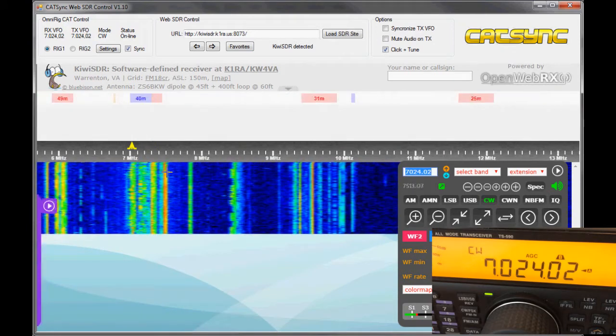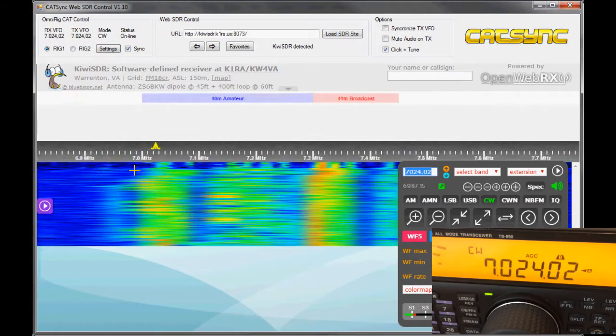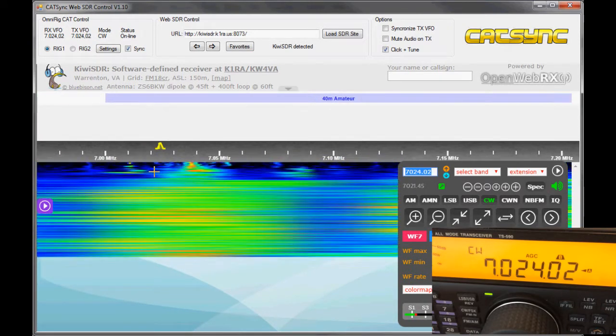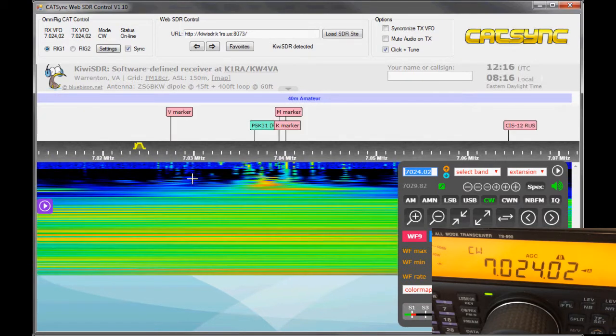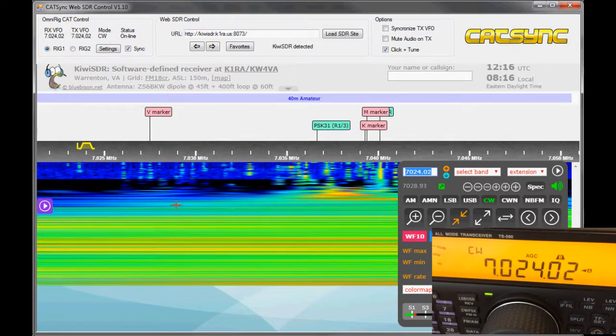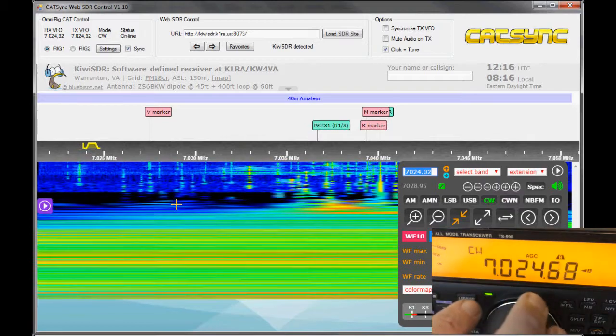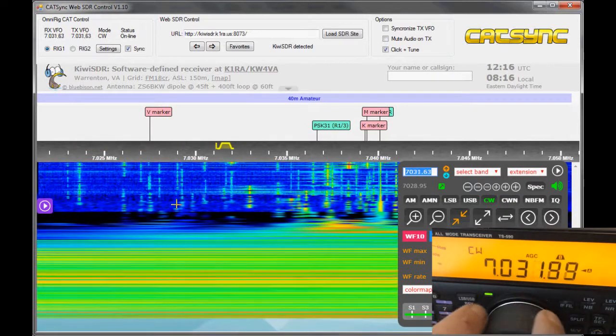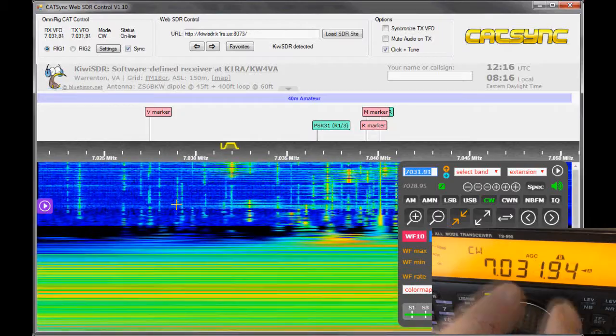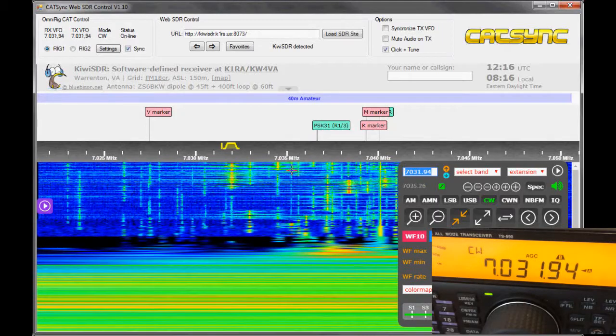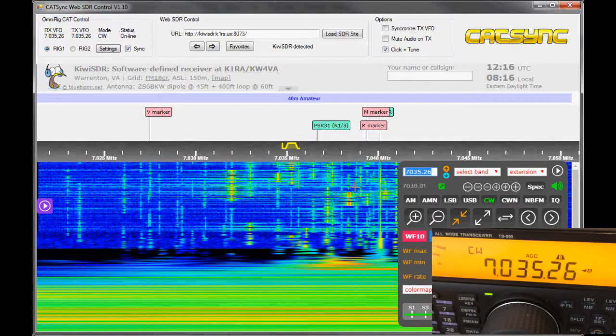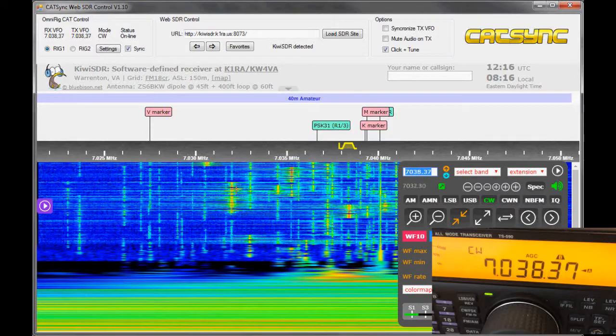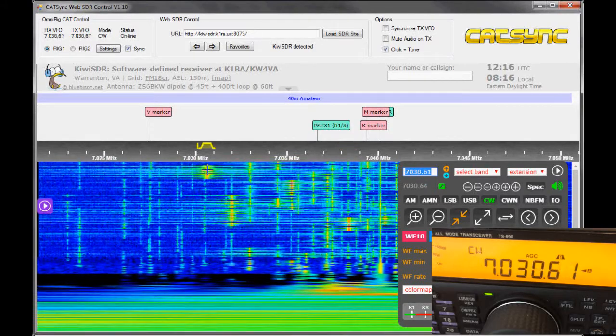Let us zoom into the frequency range a little bit further. We see a couple of CW signals. It allows me to tune the Kiwi SDR, and I can click on the signals here, on this one or this one coming up here.